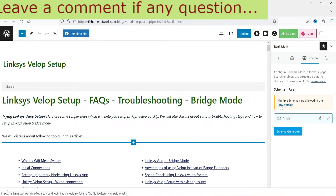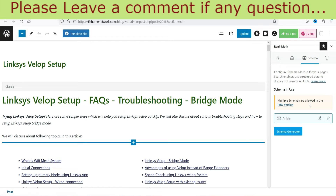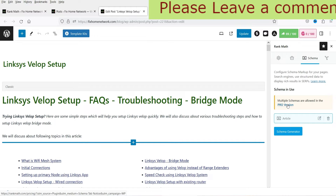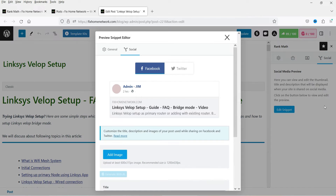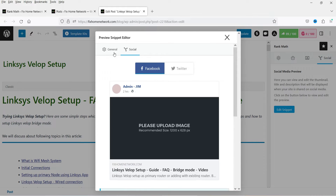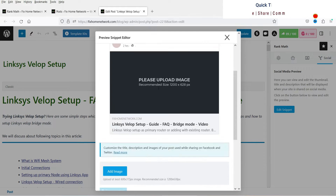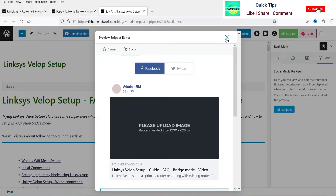Here I can go to Advanced. You will also see Schema — in the pro version, use of multiple schemas is allowed, so this is also a feature of the pro version. And this is how it looks on social media.